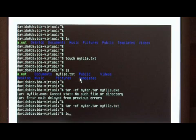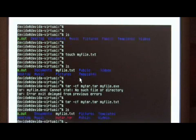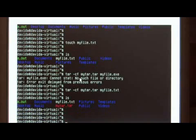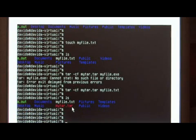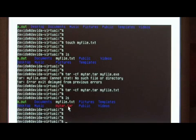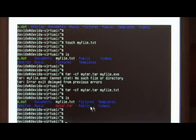Now if I do a directory listing, you will see that the mytar.tar has been created, and if I extracted it, it would include myfile.txt.